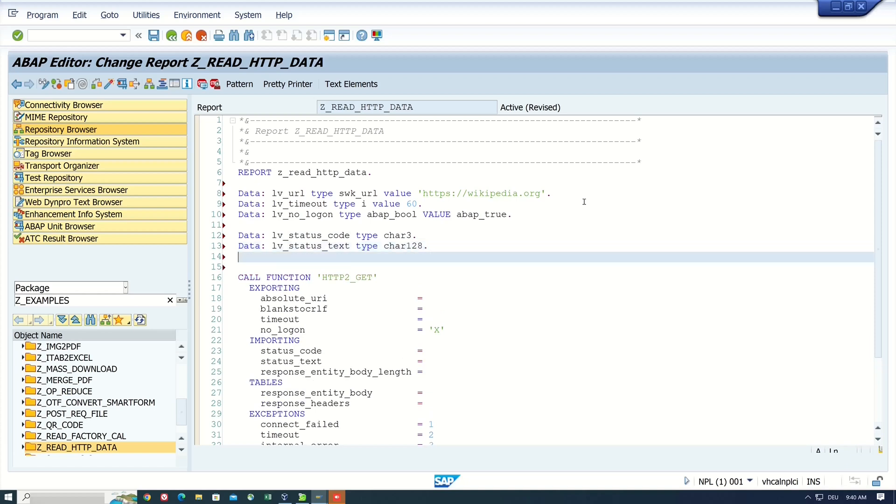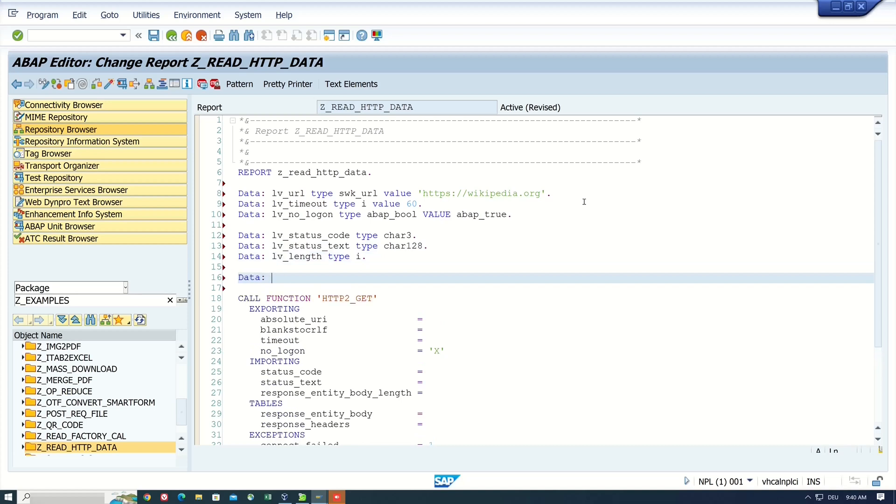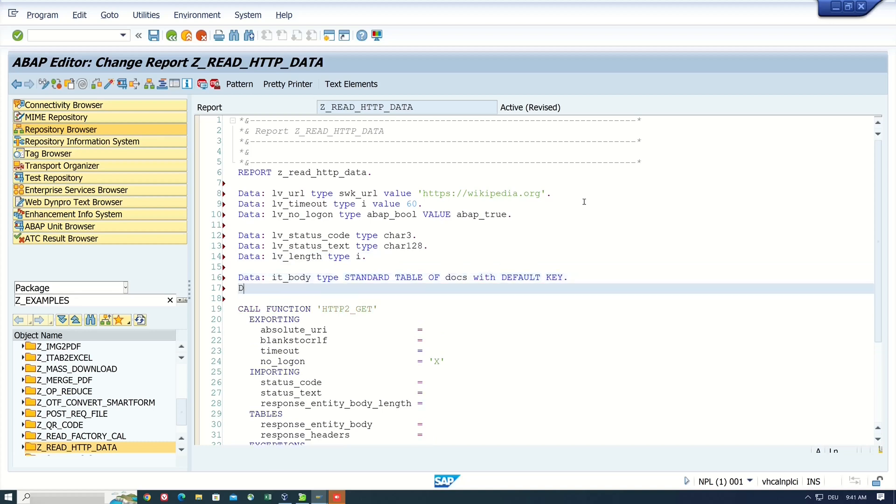Then I need a variable for the length of the body, so type integer. Next, I need two internal tables for the head and the body. Is of type standard table of blocks with default key. The same for the head.